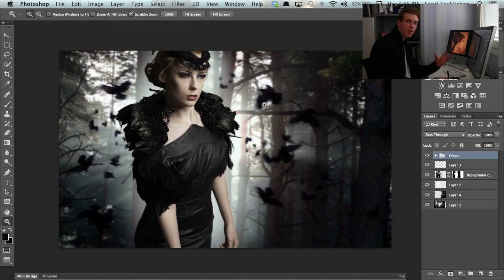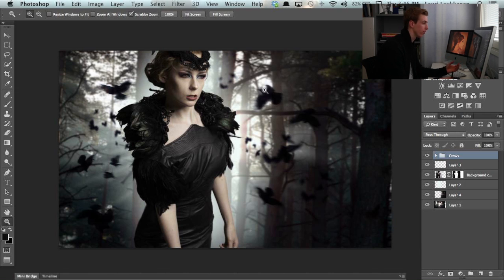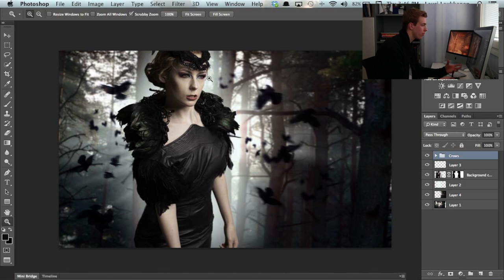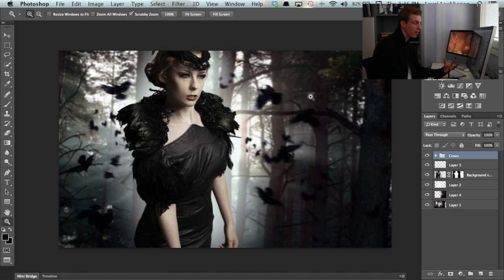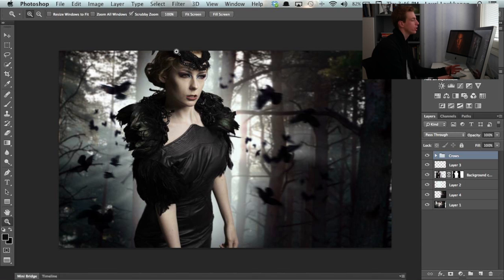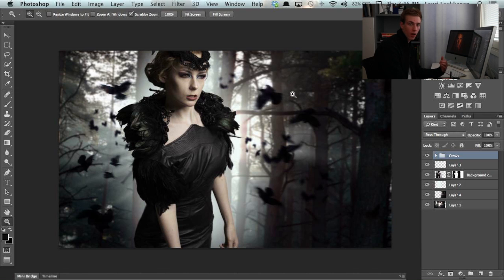So this is the stage that we are at now after the last few videos that we've created. We have our model on the background, we have added the crows and blurred them in several ways to create some depth into the image. And now the composition itself is ready.